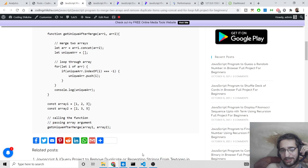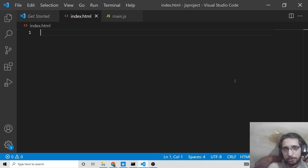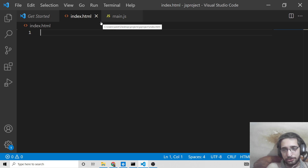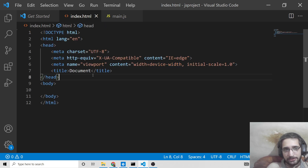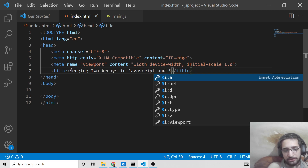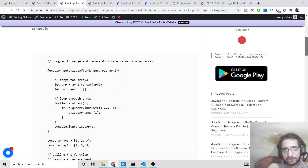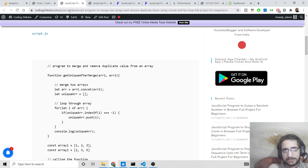Hello friends, today in this tutorial I'll be showing you how to merge two arrays in JavaScript and remove the duplicate elements which are present inside both arrays. This will be a very beginner kind of JavaScript tutorial. This is an index.html file, and for all the source code I'll be using in this tutorial, I have given the link in the video description — these are two blog posts.